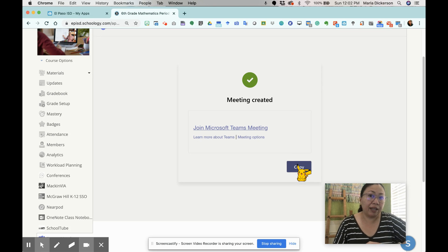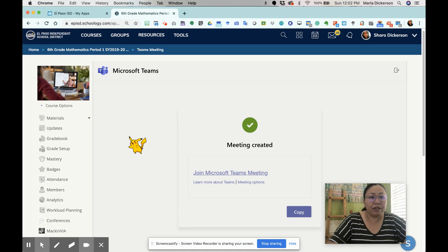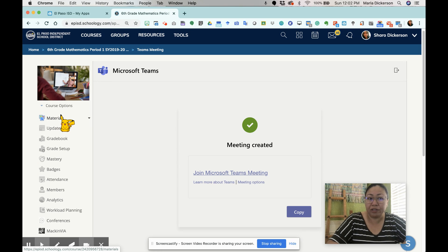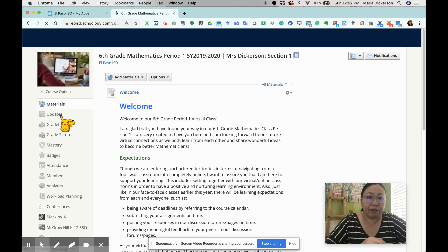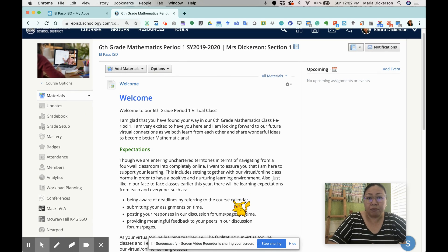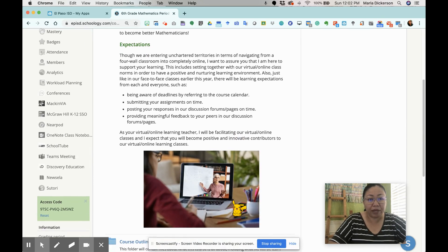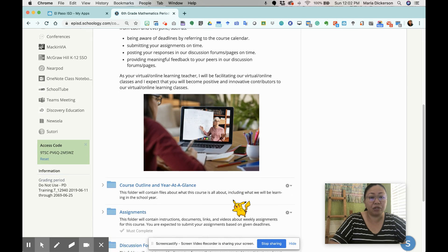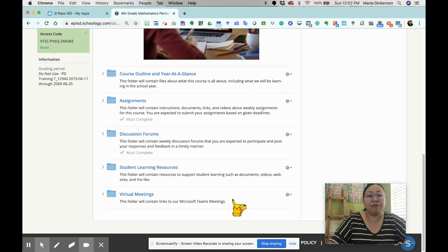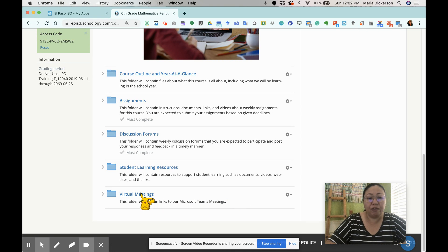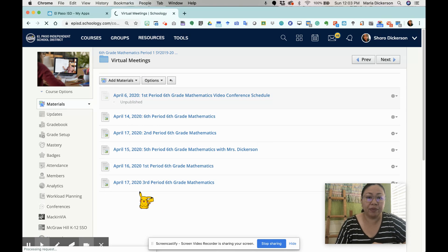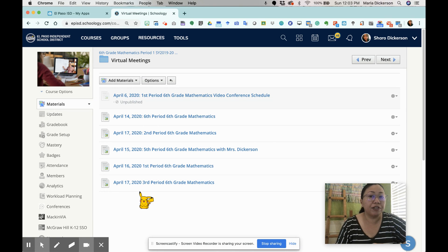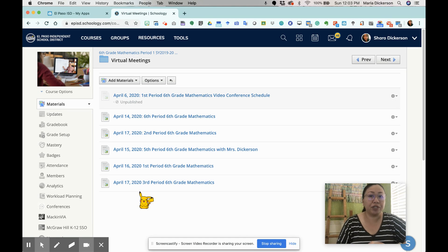I'm going to go back now to the main page of my course, which is found in the materials section. Once I'm in the front page of my course again, I'm going to scroll down. Knowing that I've already created folders for my course, I have a folder called virtual meetings. So I'm going to click in there. You can see here all the different video conferencing or virtual meetings I have set up. But I don't have the one for April 13th, which is Monday.